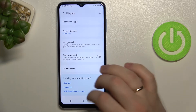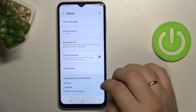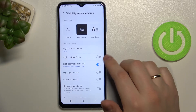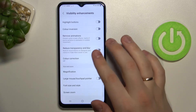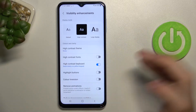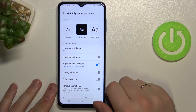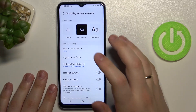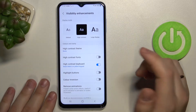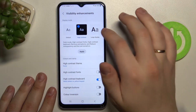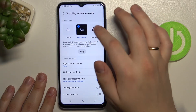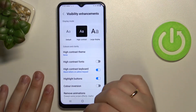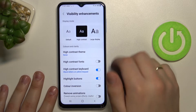There is also another cool setting called visibility enhancements. By going into it, you are presented with a few more settings you can alter. There are various display modes to choose from: the default display mode, the high contrast display mode which is basically a dark mode, and the large display mode which increases all the visuals and makes them bolder.